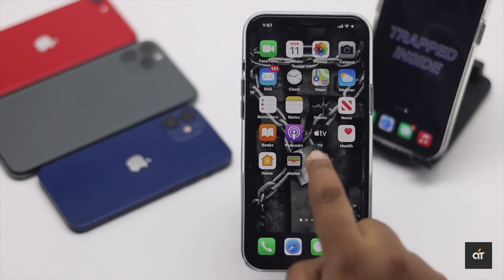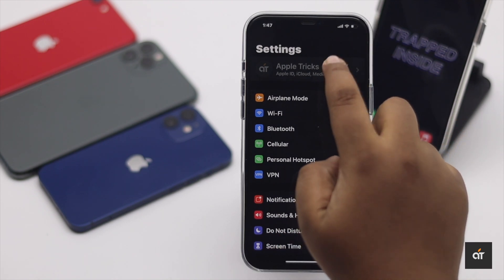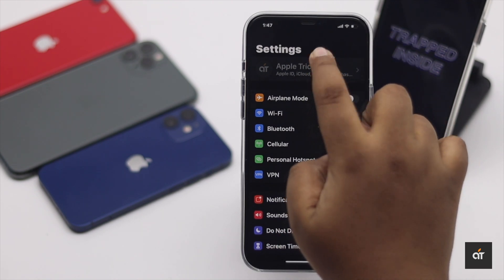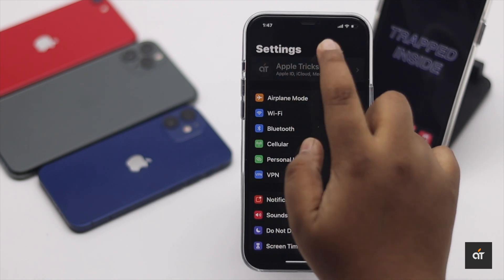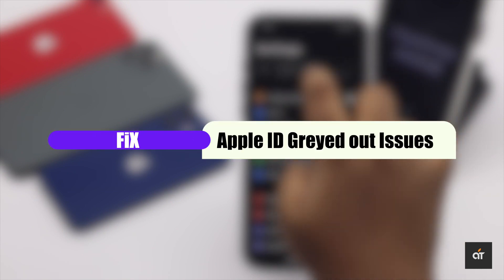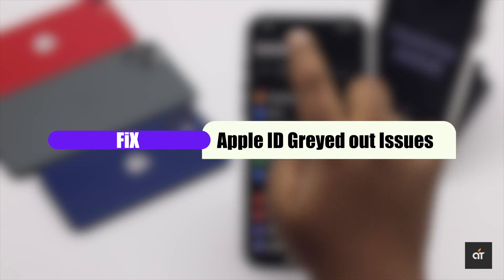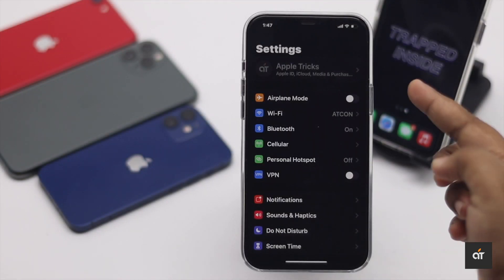If you're trying to sign out of your Apple ID on your iPhone but the Apple ID is grayed out so you can't do it, don't worry. In this video we will show you how you can fix this issue. Let's check it out.